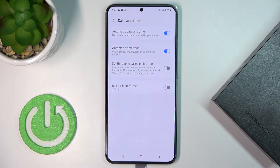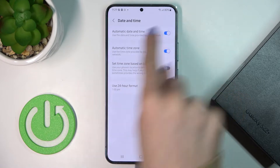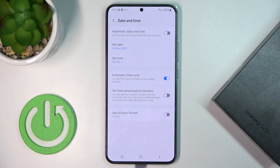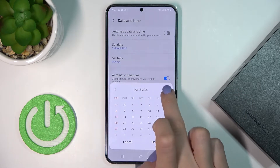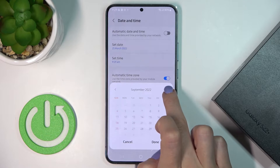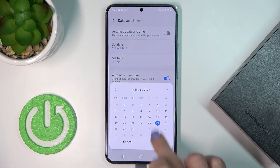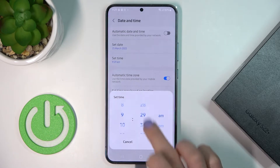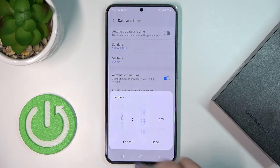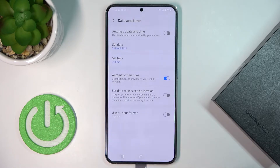Here you can smoothly switch off automatic date and time by unmarking the top switcher, and then you can set date and time manually by yourself. Then tap on Done and that will be all — it has been already applied.